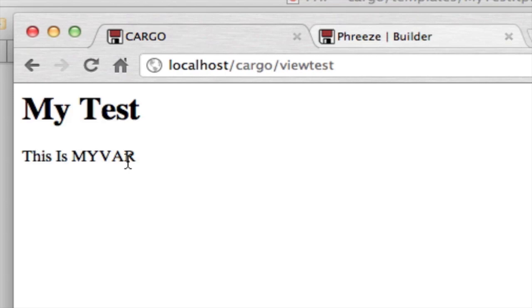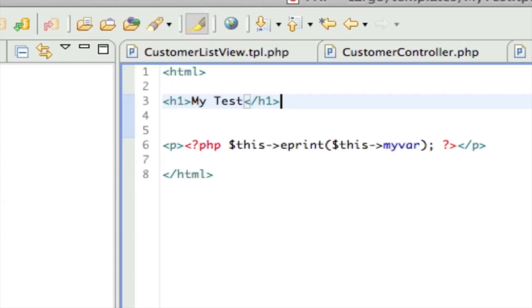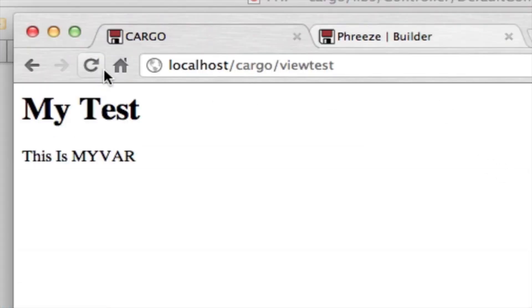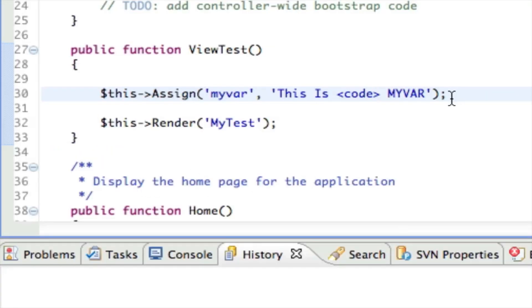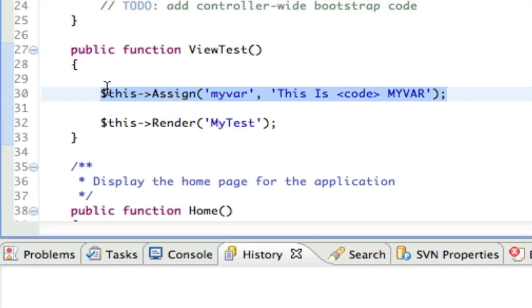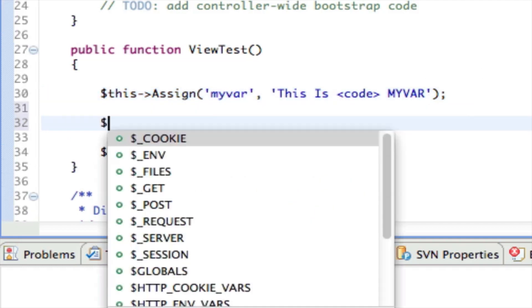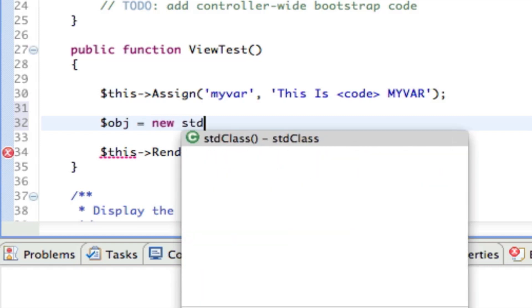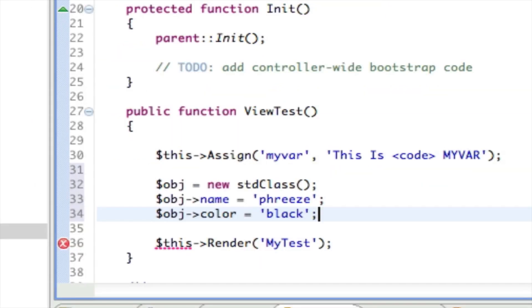Here we go. And since we used ePrint, if this were to contain HTML code, it should escape it. See, there we go. So we can prevent cross-site scripting attacks. We can also do more complex assignments. We can say object equals new standard class. Okay, we've just created an object.